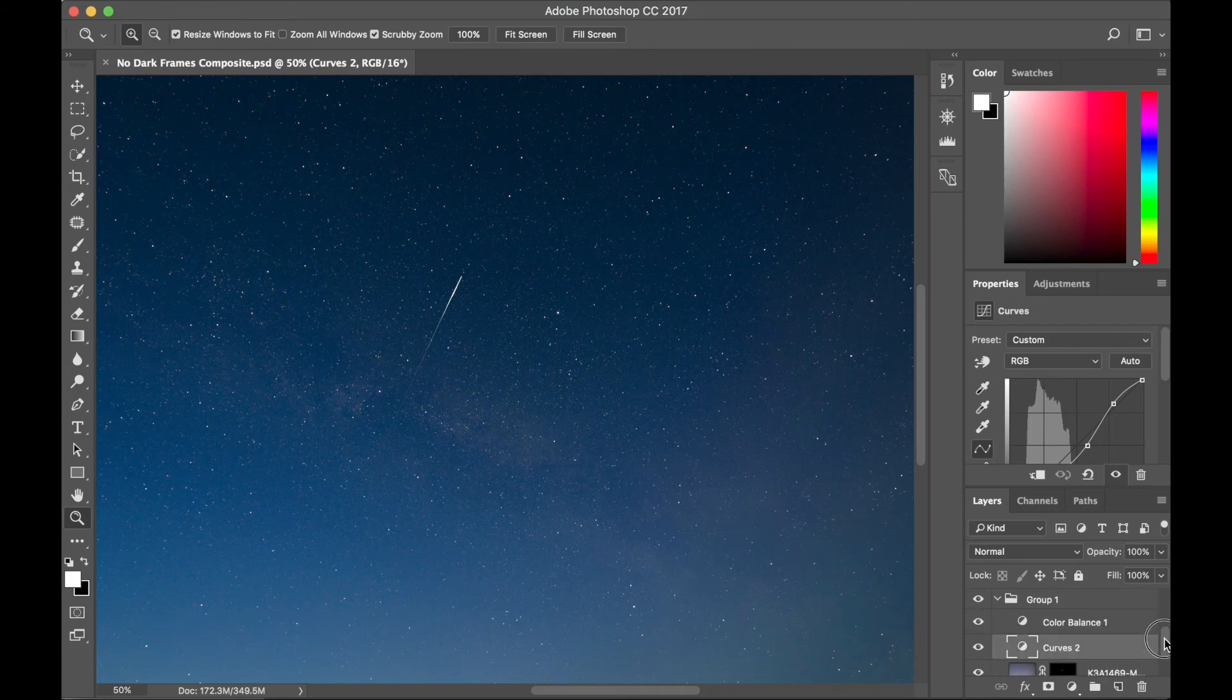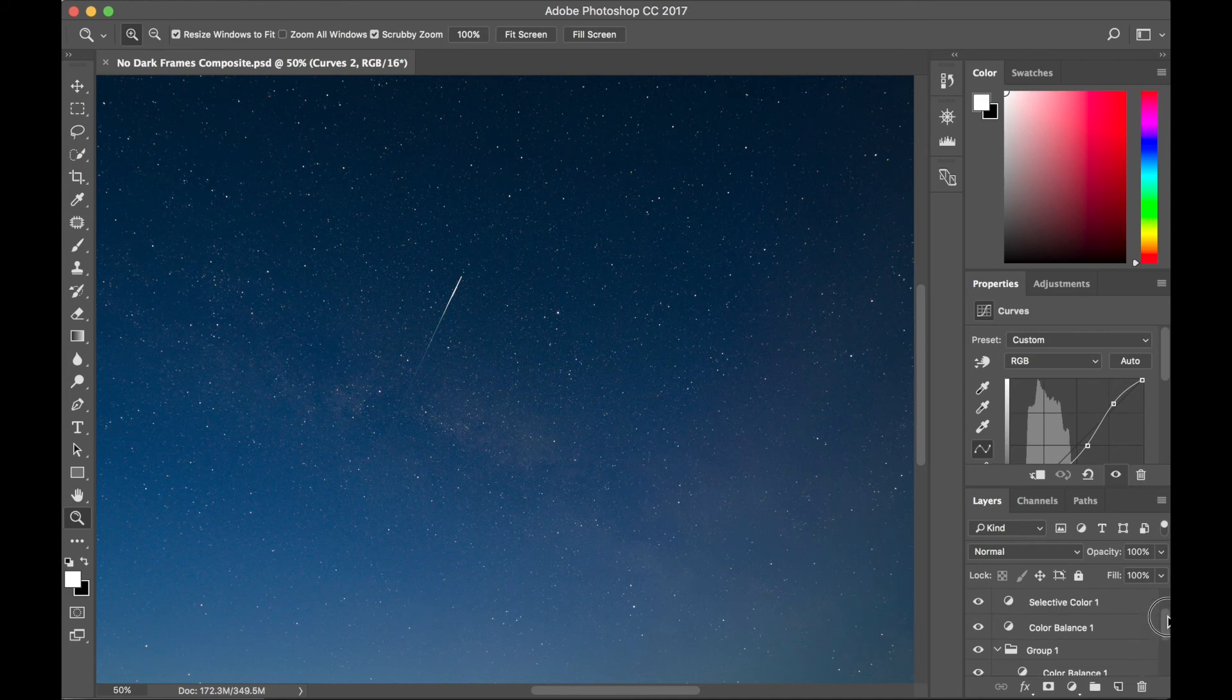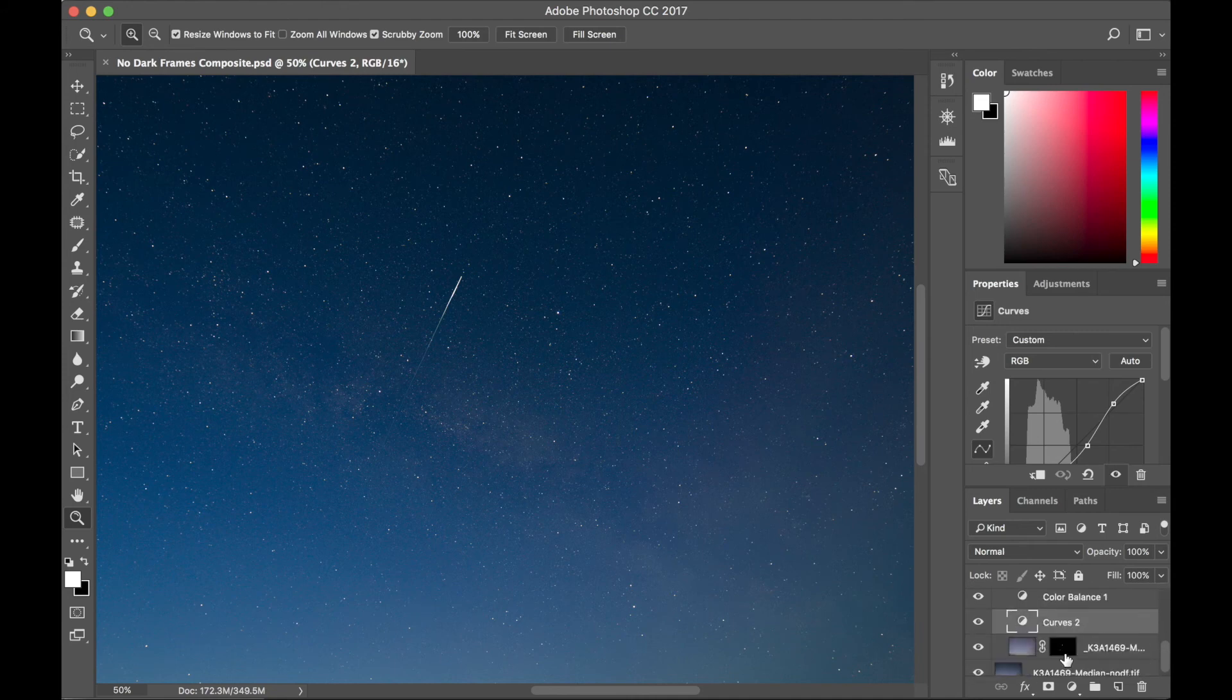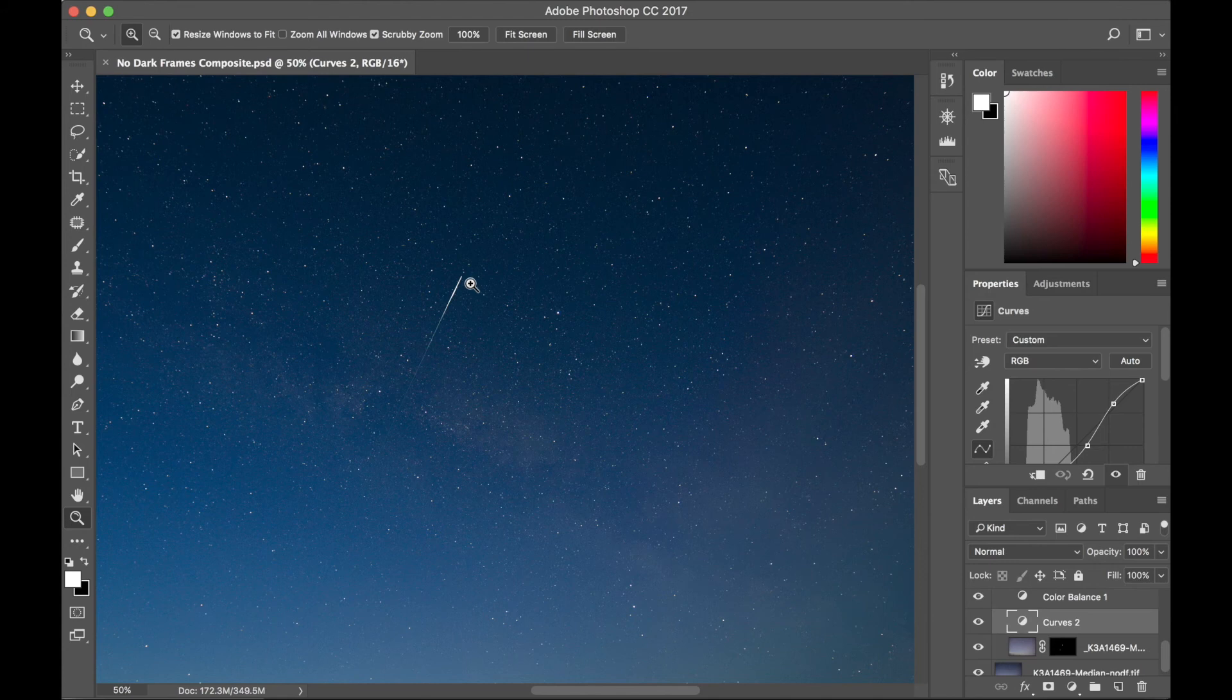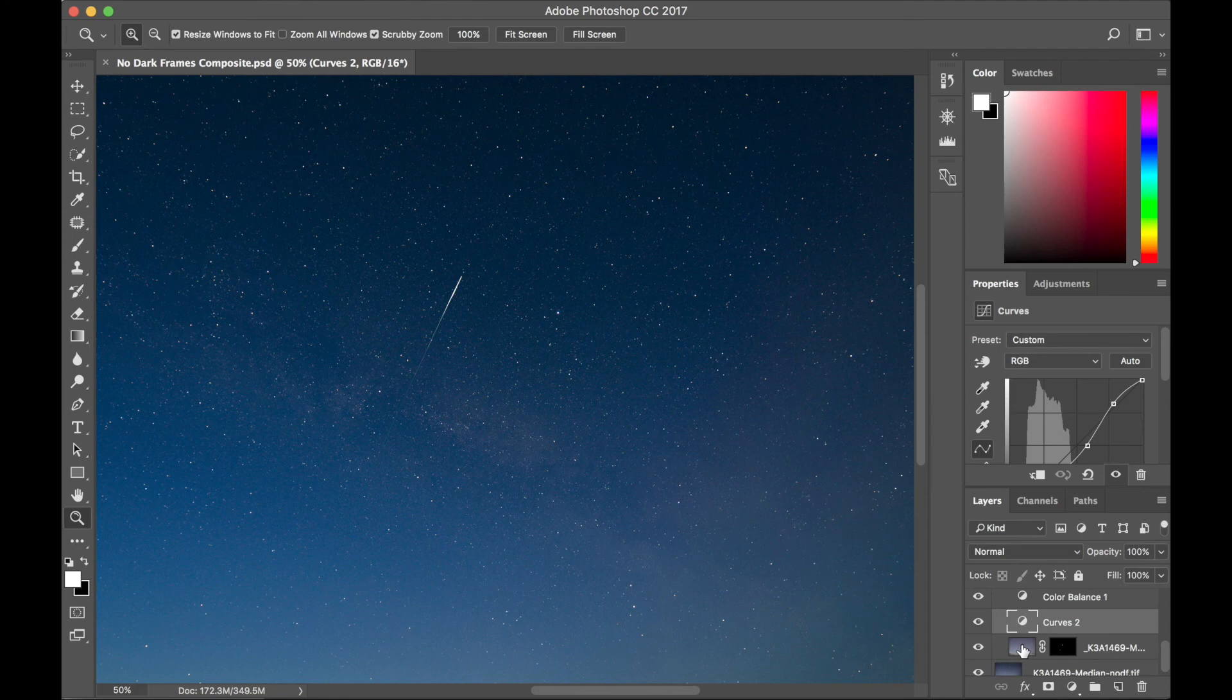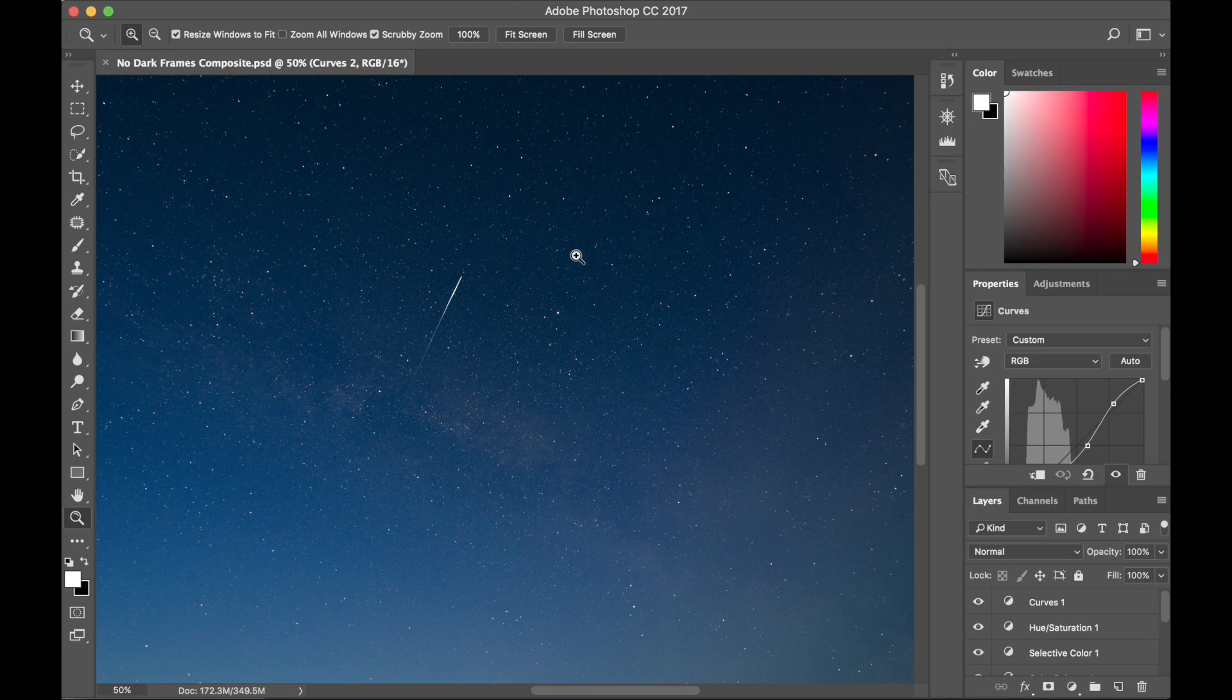And then somewhere in here is a mask that I used, here it is, to expose just the satellite from the max image, and the rest of the image is the median. So the overall effect is very low noise, but the satellite is very visible.